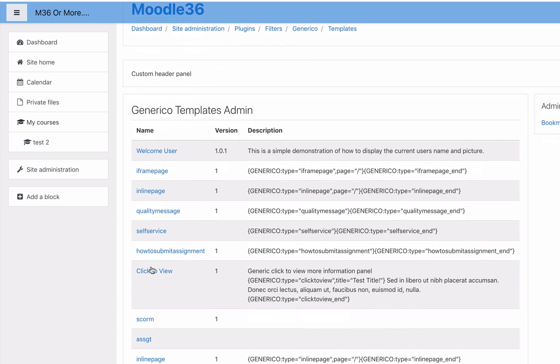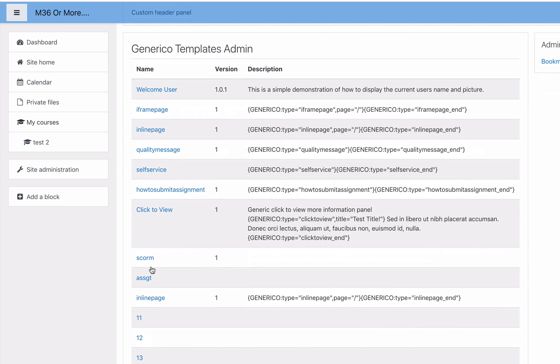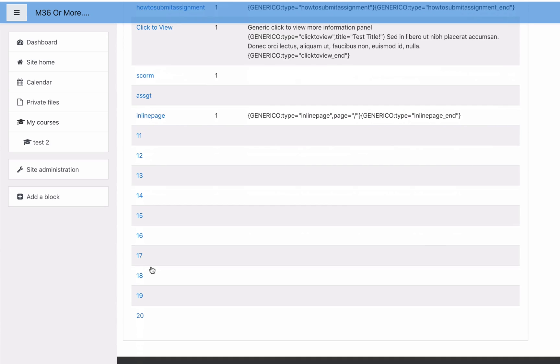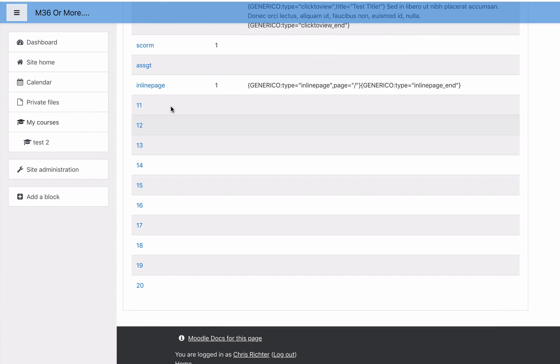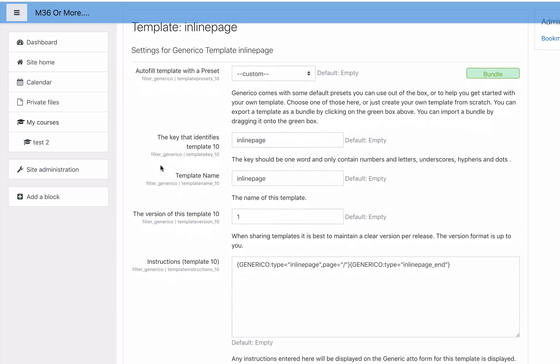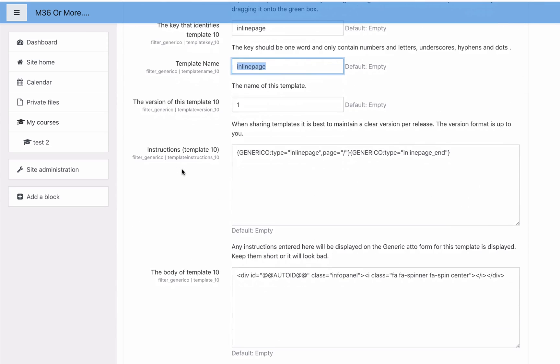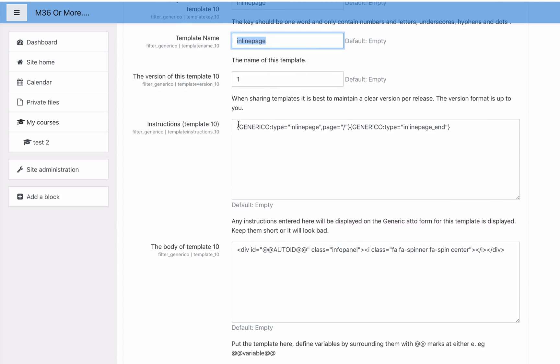If you've had a look at how Generico works, you'll see there's quite a lot that can be done with Generico. I'm looking at one here called inline page which I created. Let's have a look at this template. This template has a template name of inline page.